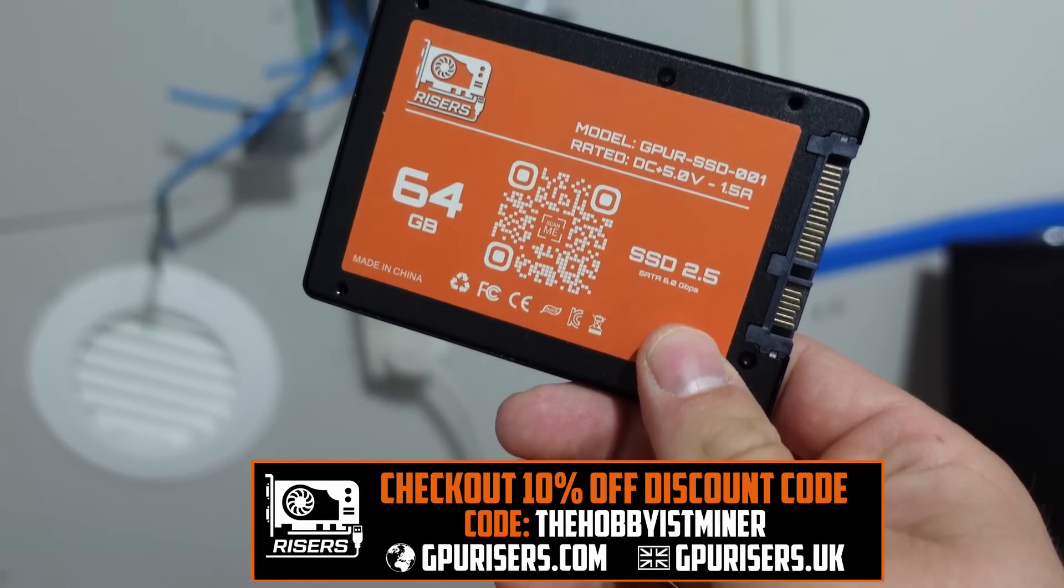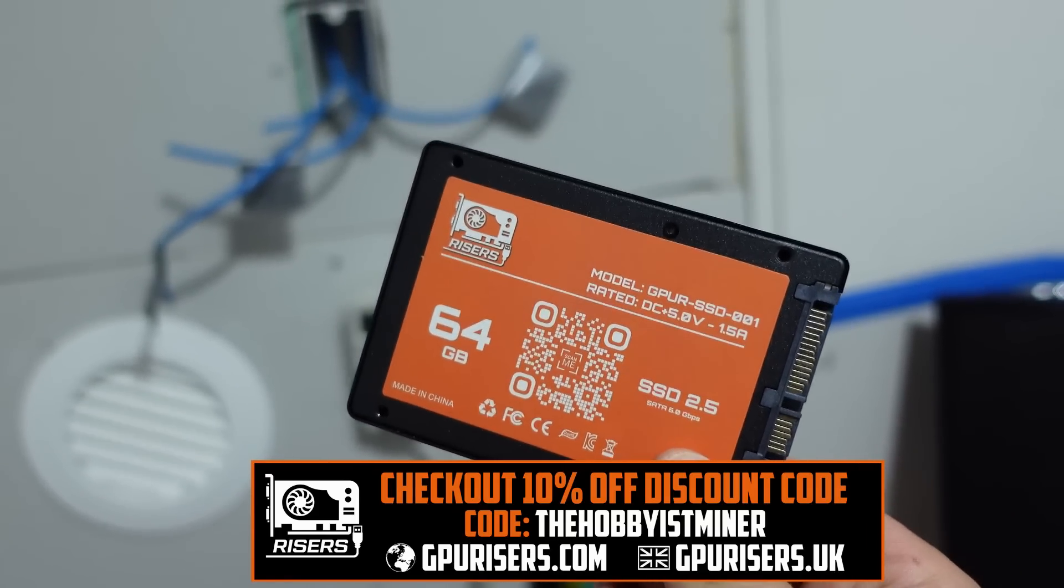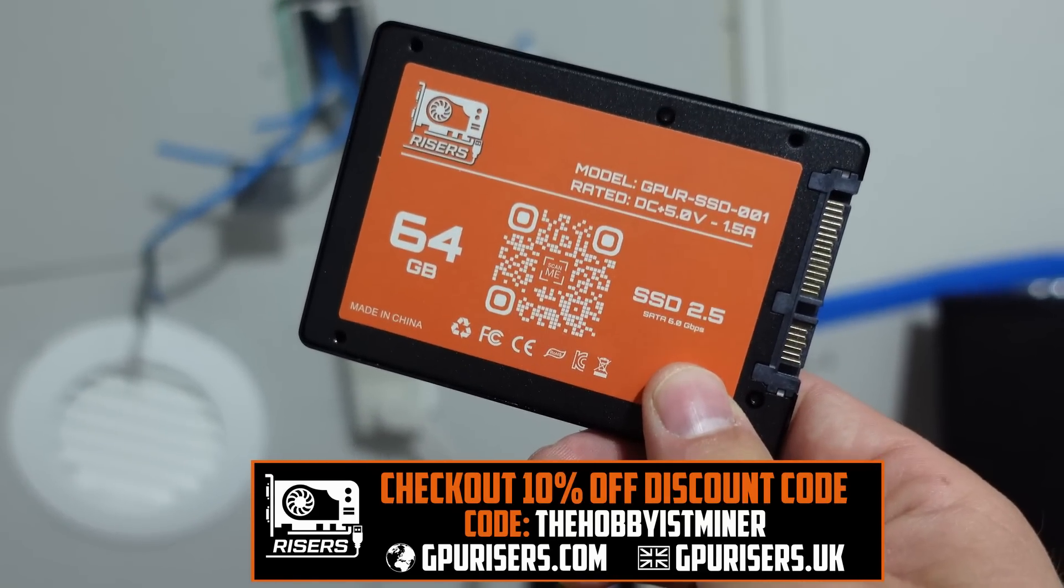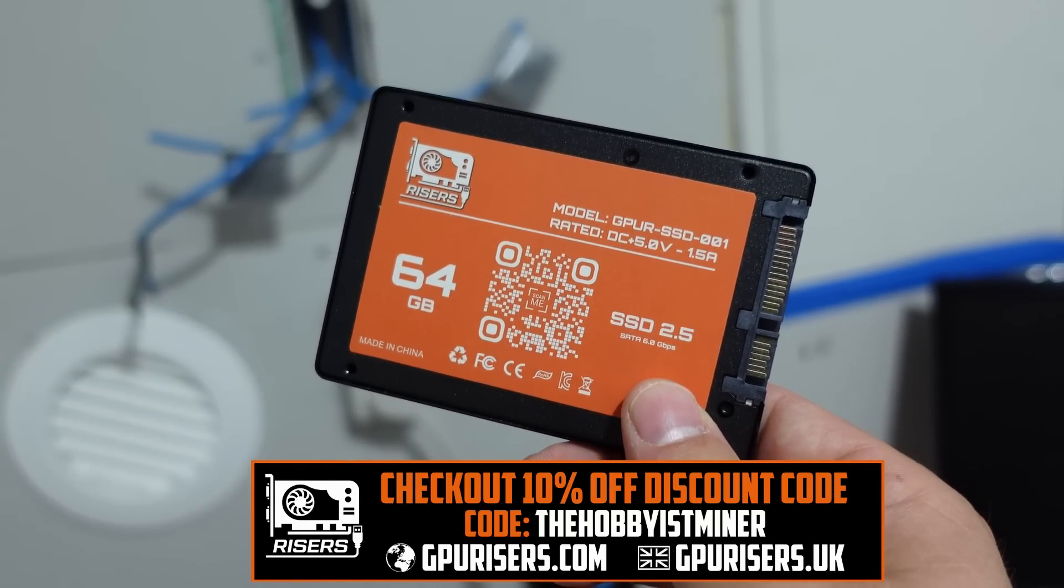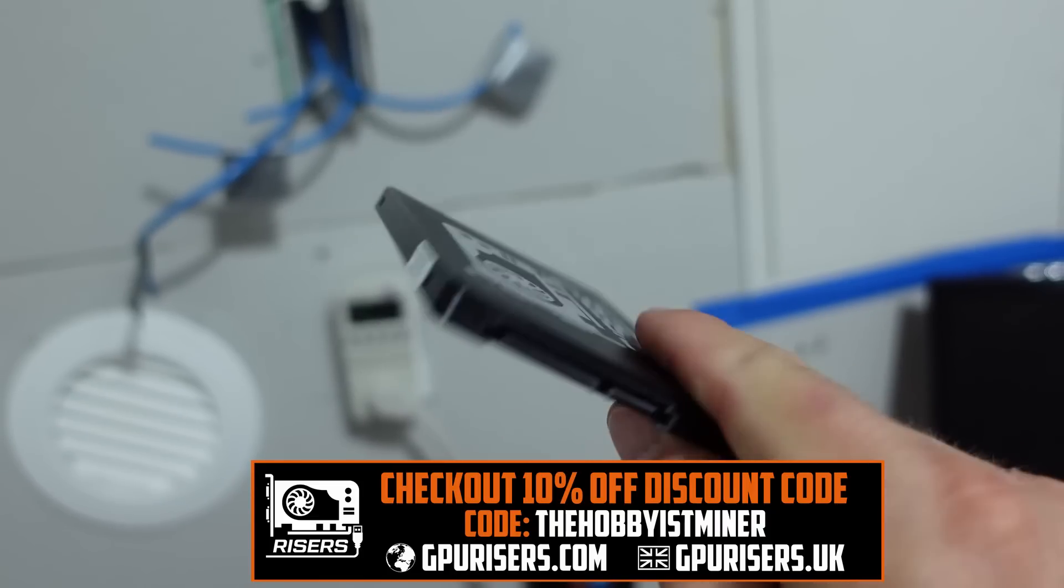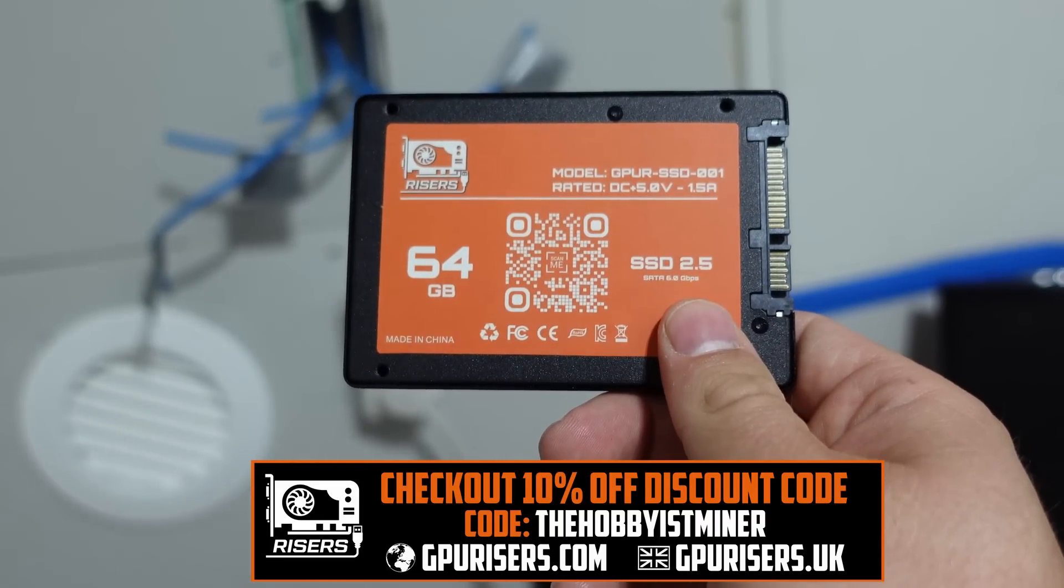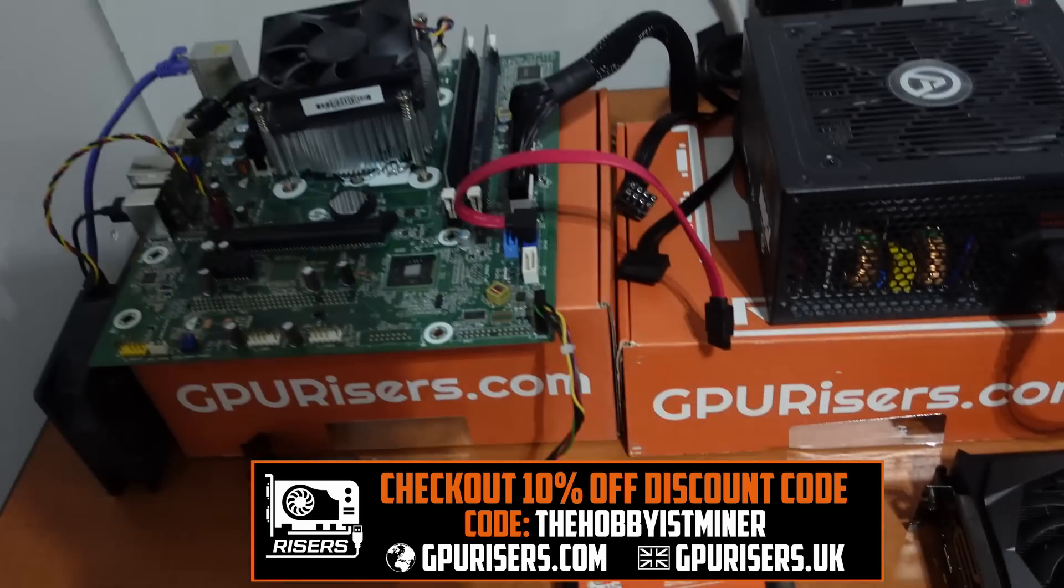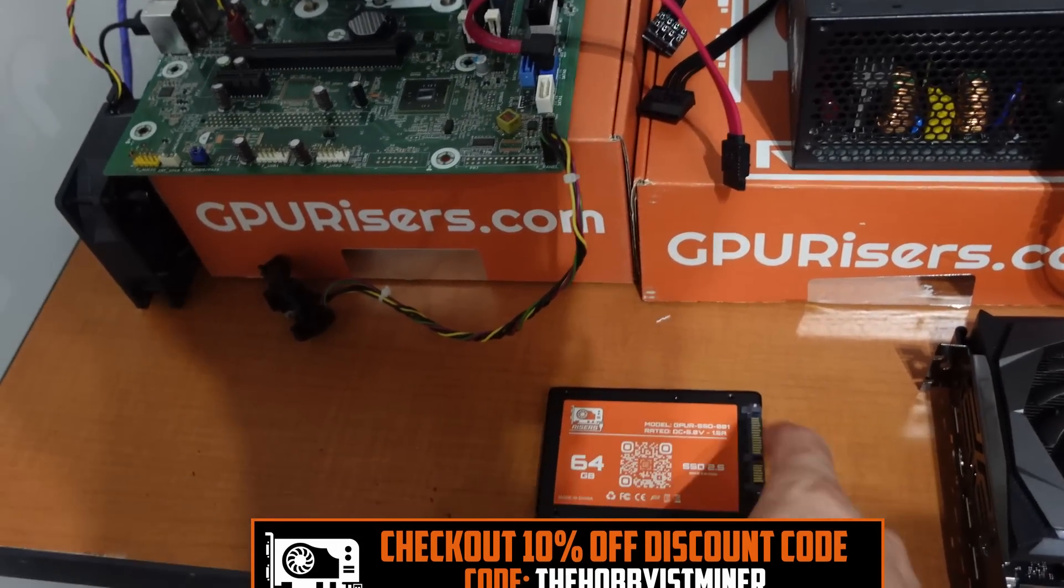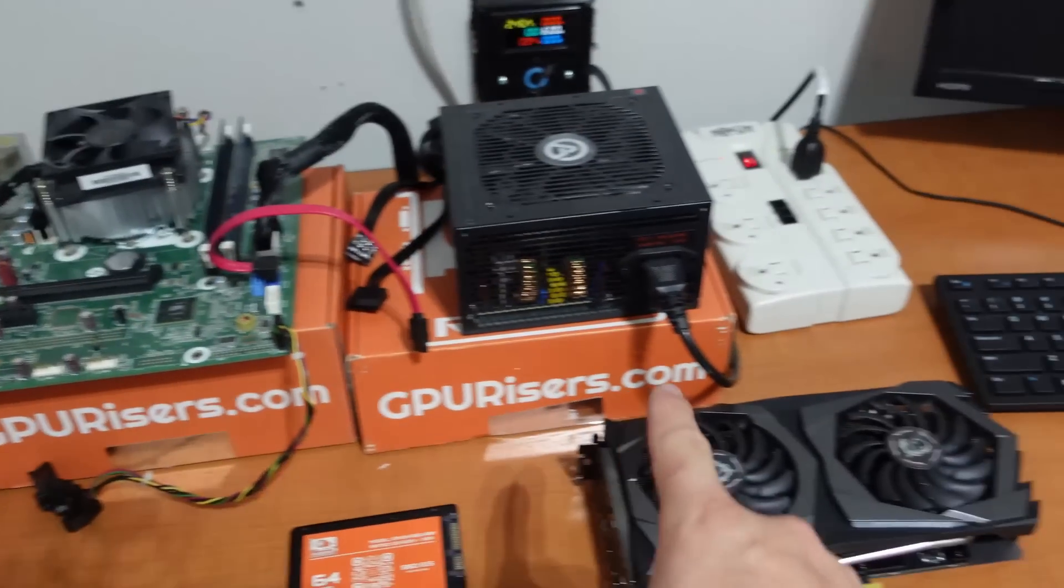I actually just got a handful of these in, wanted to show these to you. These are actually from the crew over at GPURisers.com - it's a 64 gigabyte solid state drive. Pretty slick, pretty cool, they have them on their store right now so check it out. I'll put a link down below. If you guys use the discount code at checkout, the Hobbyist Miner, it'll give you guys 10% off your entire order.